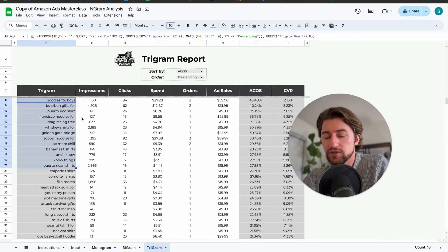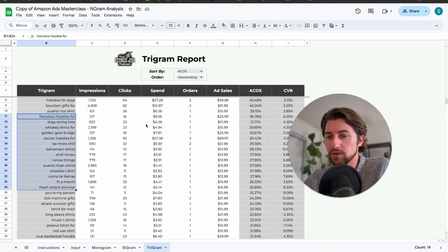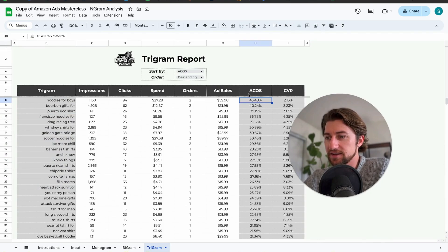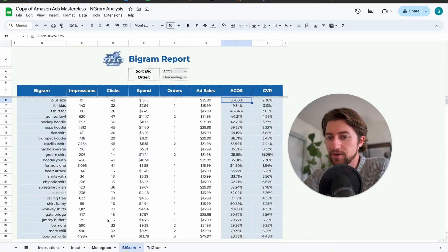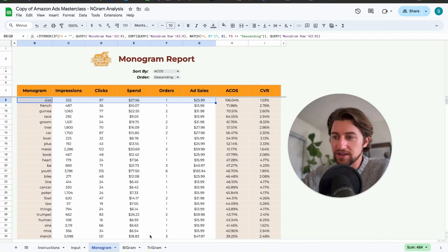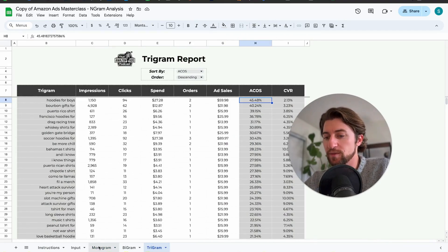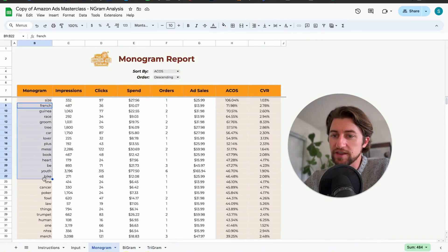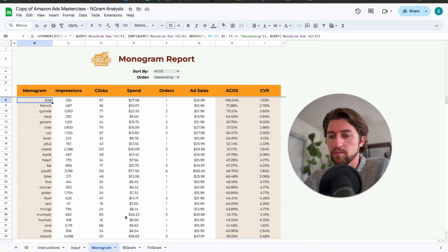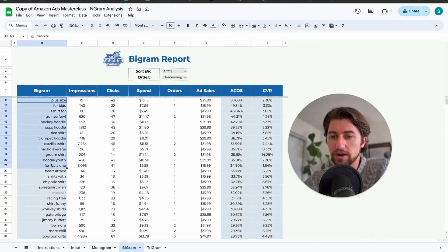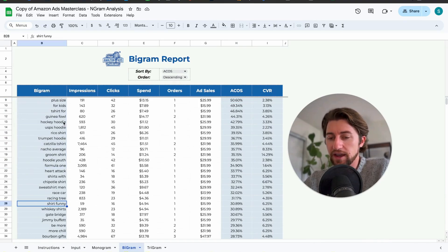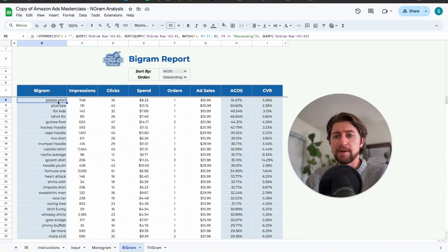I personally don't use trigram that often. As you add more words, things typically get more relevant, so the highest ACOS on trigram is usually not as high as on bigram or monogram. As you get longer tail, you're likely getting more accurate and relevant results. Most of the best opportunities are on monogram where there's the most wasted spend, though bigram helps with scenarios like 'size' where you need to tack on one additional word.